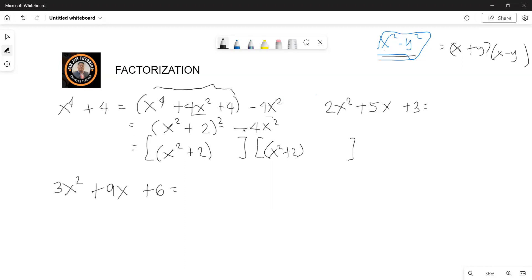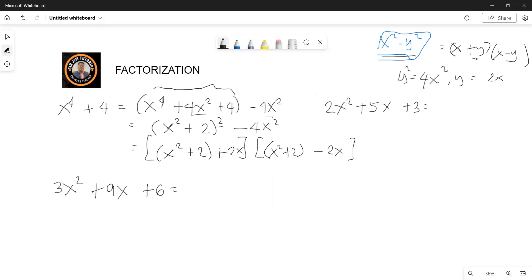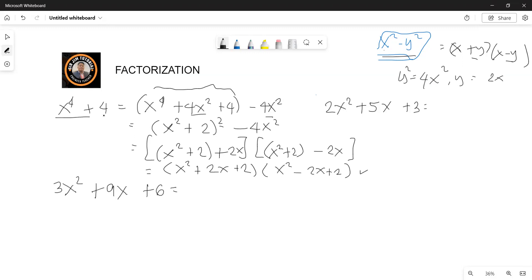This one has a negative, so we use plus — just like plus y. If you have 4x squared, y squared, our y here is 2x. So here we have 2x, and we also have negative 2x because we have minus y. So we can now simplify: this becomes x squared plus 2x plus 2, and then x squared minus 2x plus 2. So this is the factored form of x to the fourth plus 4.